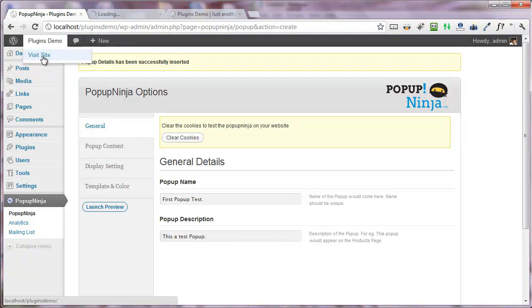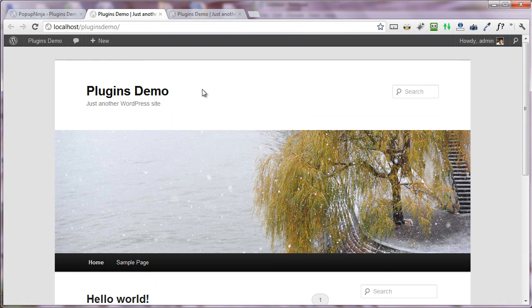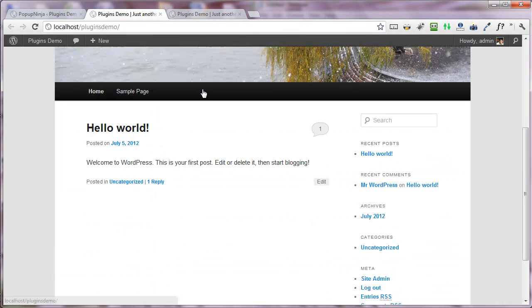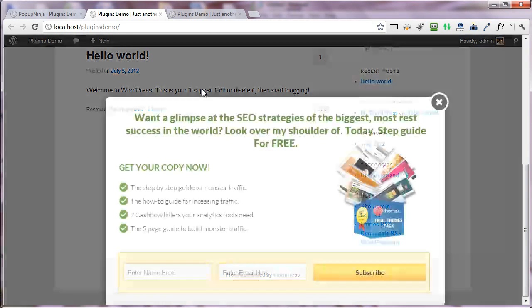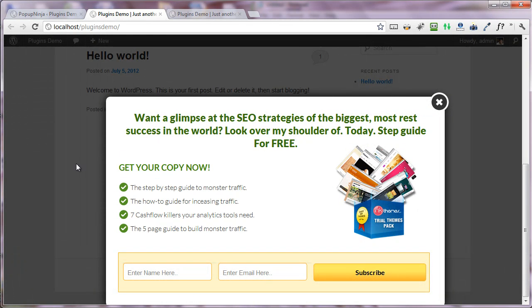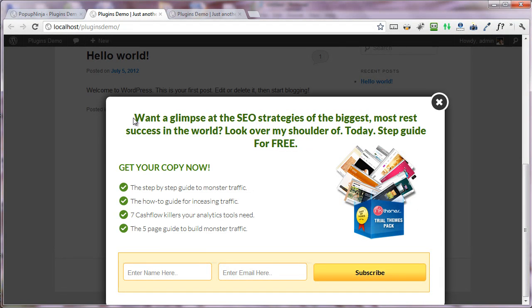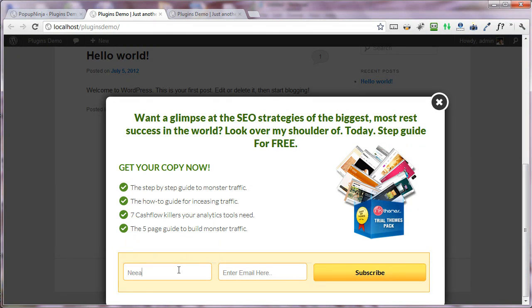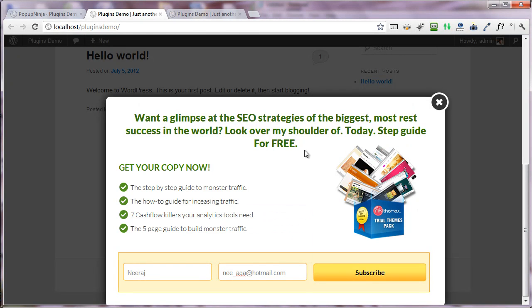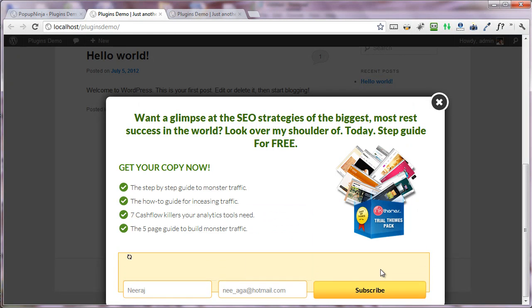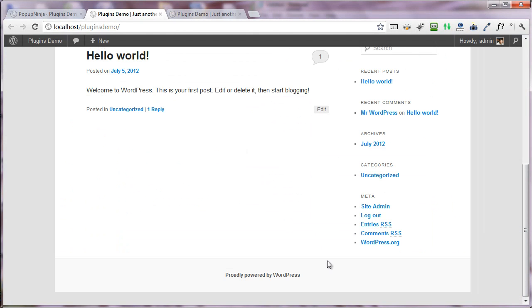After the changes are saved, I'm visiting my website. As a normal visitor browsing the website, I can see that a popup has appeared. It says, 'Want a glimpse of the SEO strategies? Get your copy now.' I can put my name, I can put my email address, and if I like this, I will subscribe.